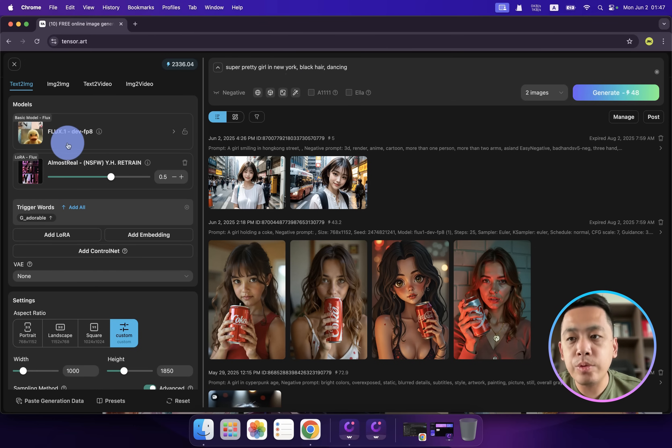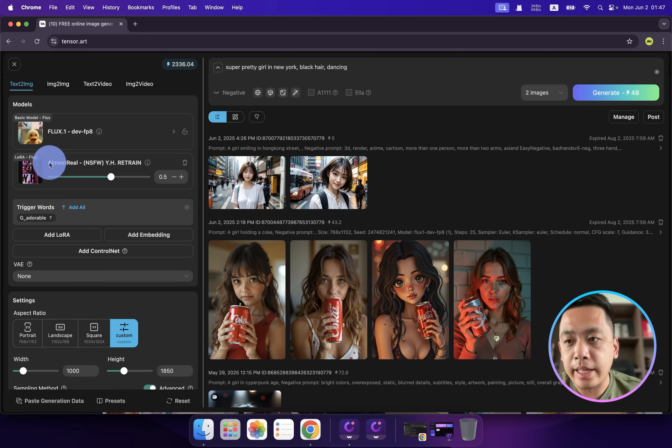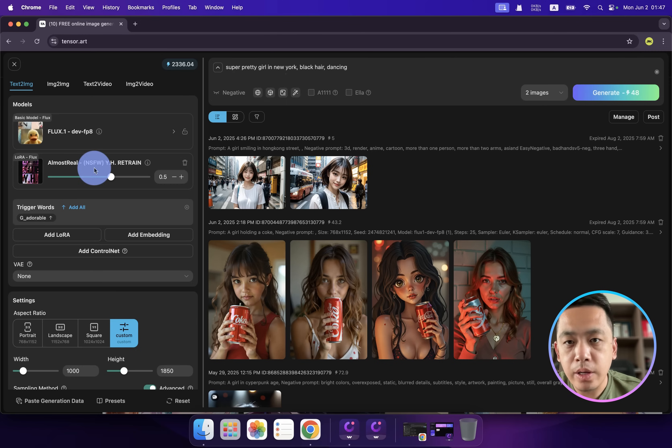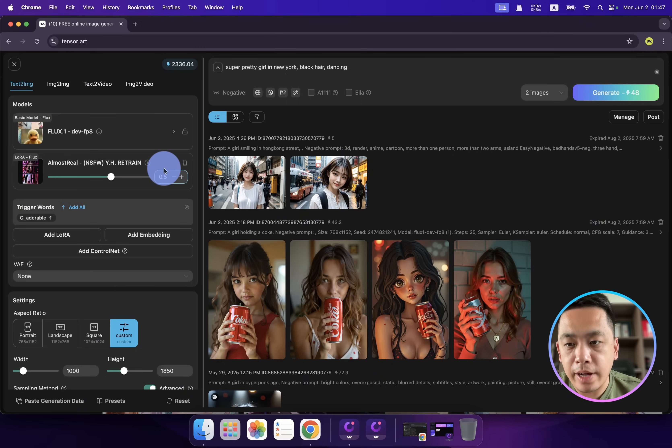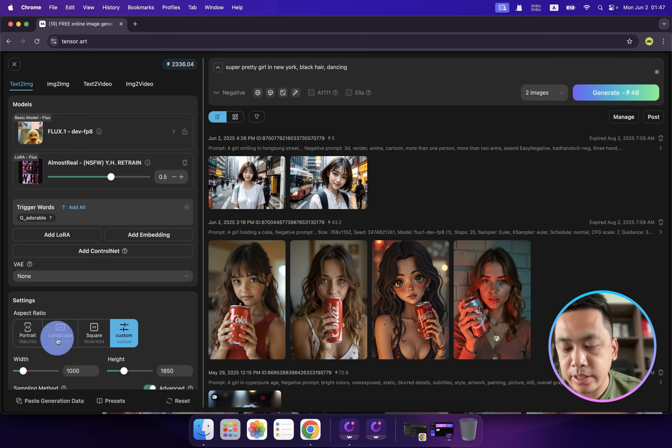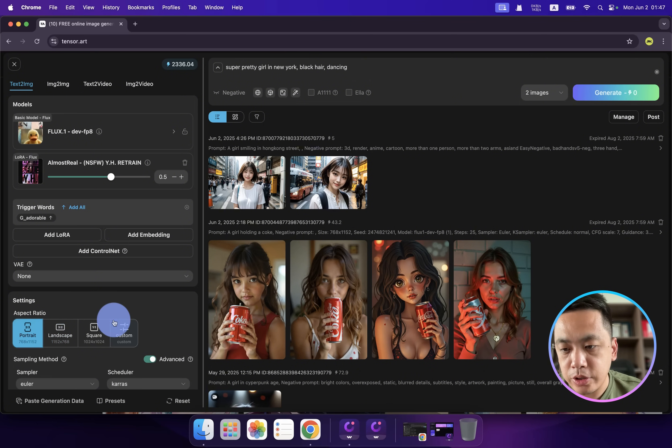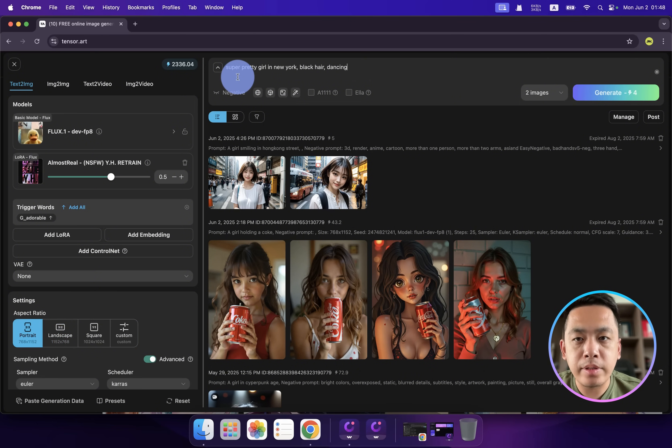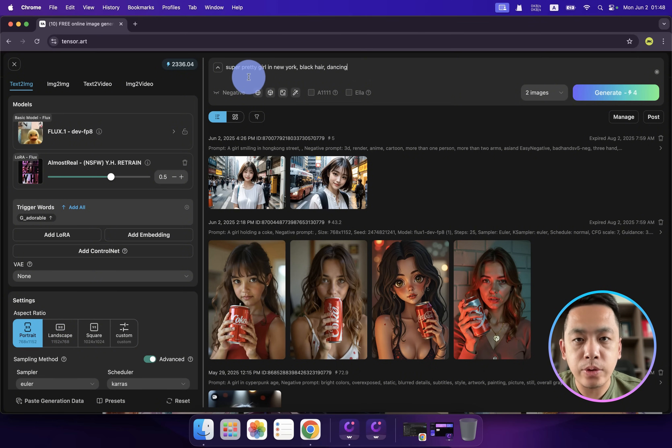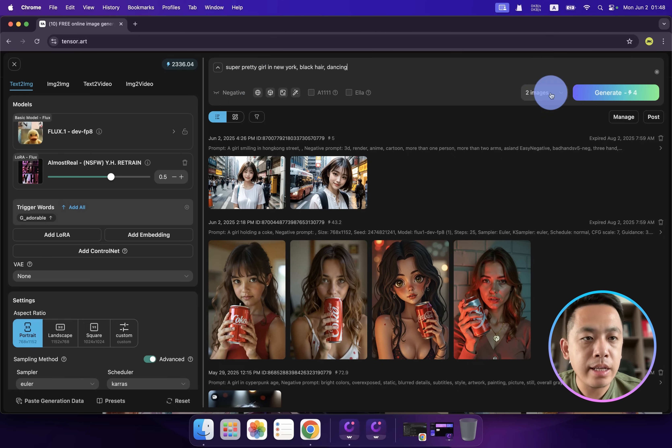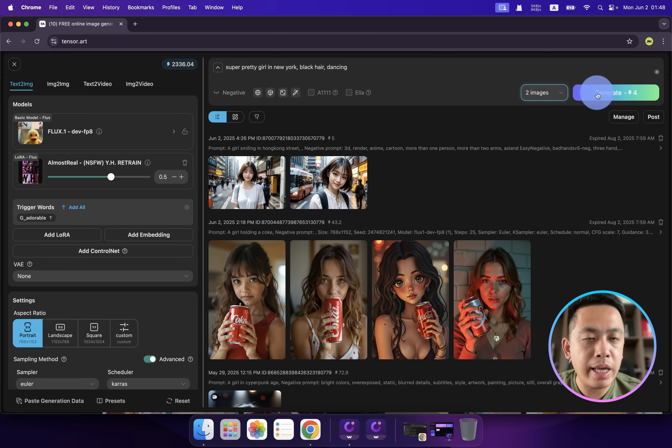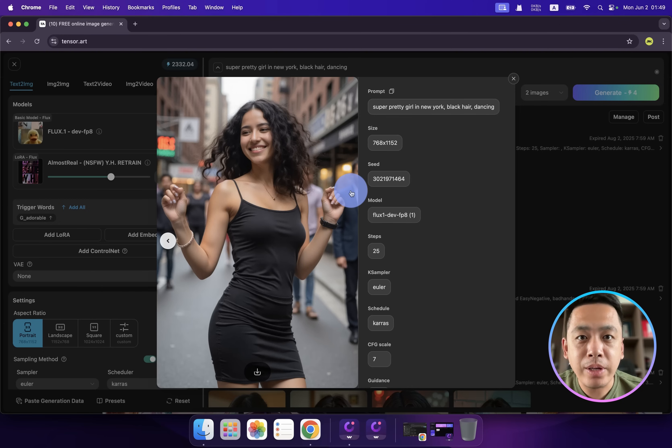I have another one. This time I use Flux as a base model and add a LoRA model called 'Almost Real', also 0.5. Let's select one of the aspect ratios. For the prompt I type 'a super pretty girl in New York, black hair, dancing'. Choose the number as two images. Let's go!